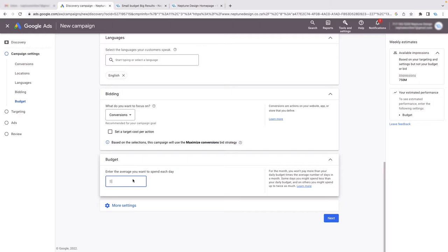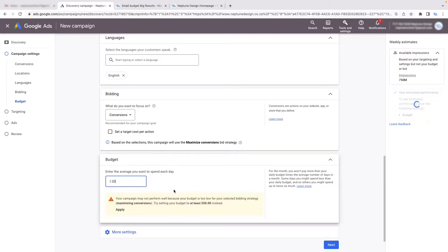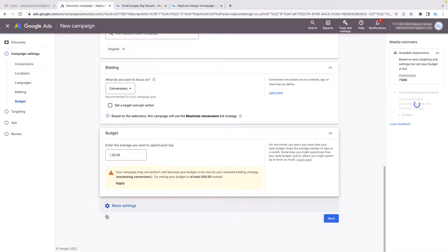Now we choose our starting budget. Let's say I put $20 — automatically I get a yellow warning box saying I need to spend at least $50 to get my campaign going. This is Google trying to upsell you.